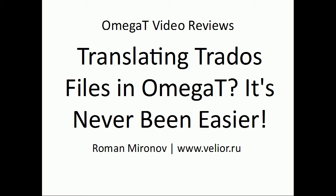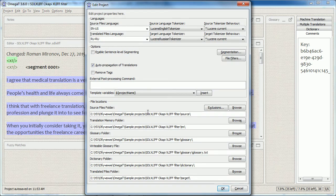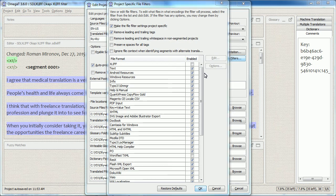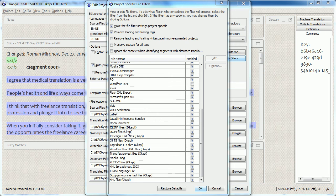Hello, my name is Roman Mironov and in this video I will show you how to translate Trados Studio files in OmegaT easily. OmegaT provides two filters that can be used to translate XLIFF files: the native one called just XLIFF, and the one provided by the Okapi plugin which is called XLIFF files Okapi. This video is about using this filter because it provides the easiest way to translate sdlxliff files in OmegaT.